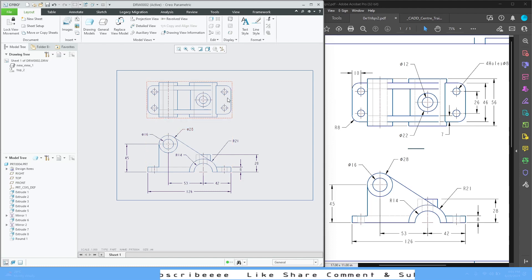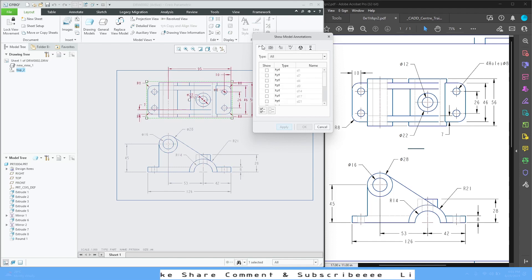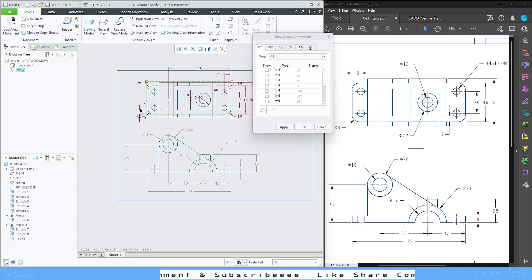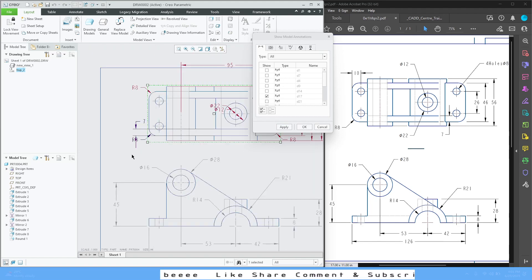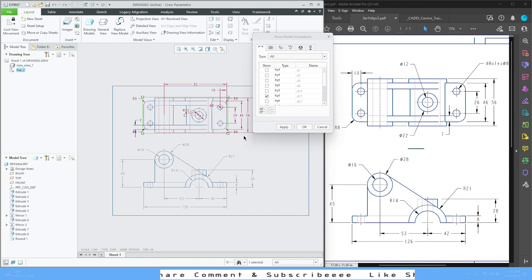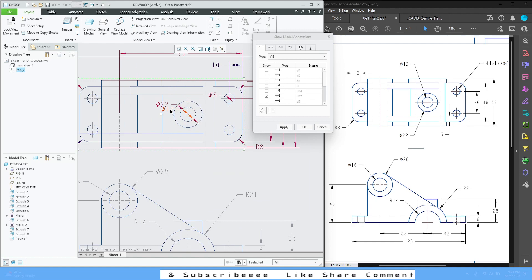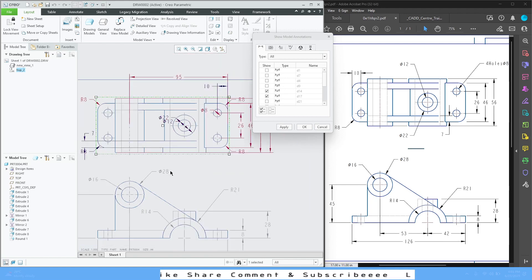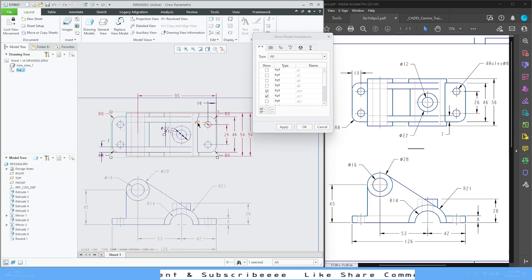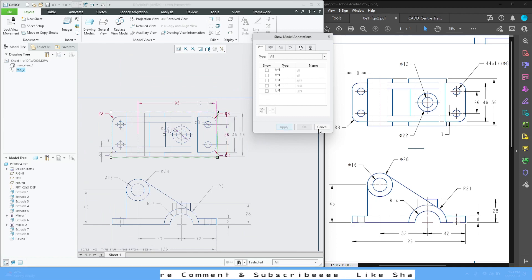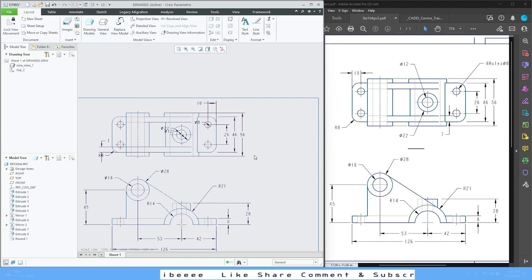Now let's add dimensions to the top view — left-click again, Show Model Annotations, and for the dimension part we'll need 8, this one, this one, these two, 10, 12, 22, 8, 26, 46, 56. Apply, then Cancel.